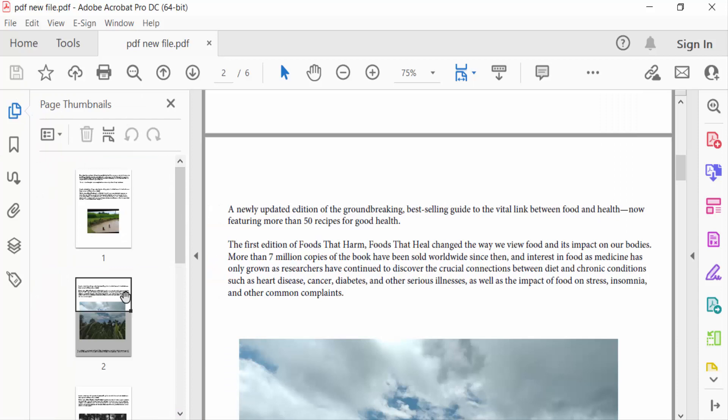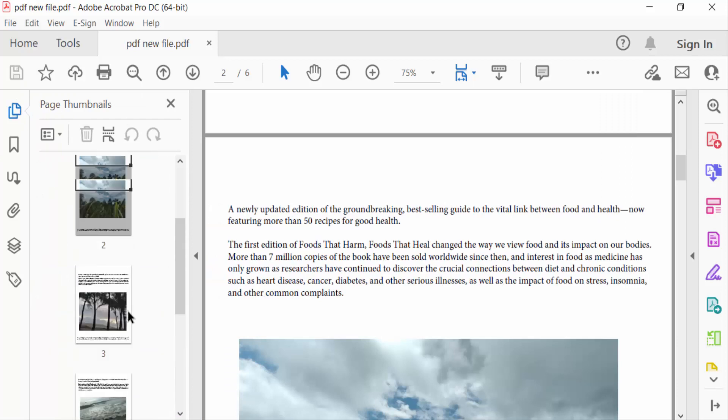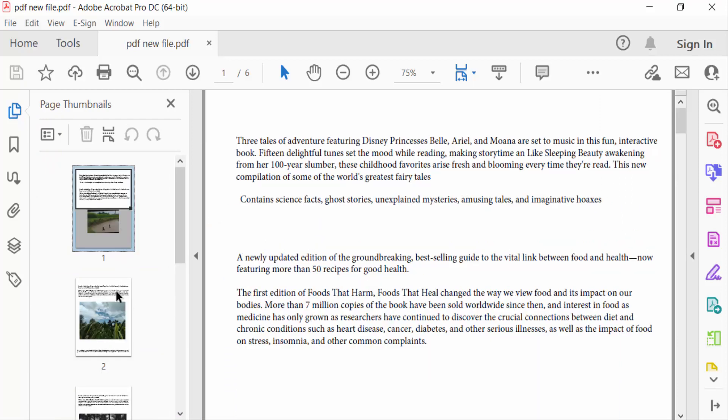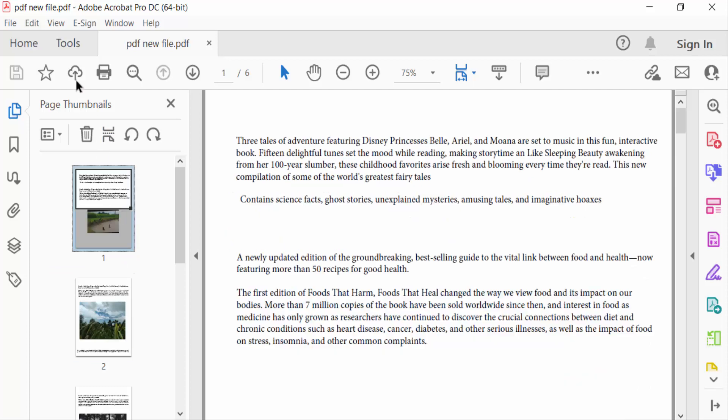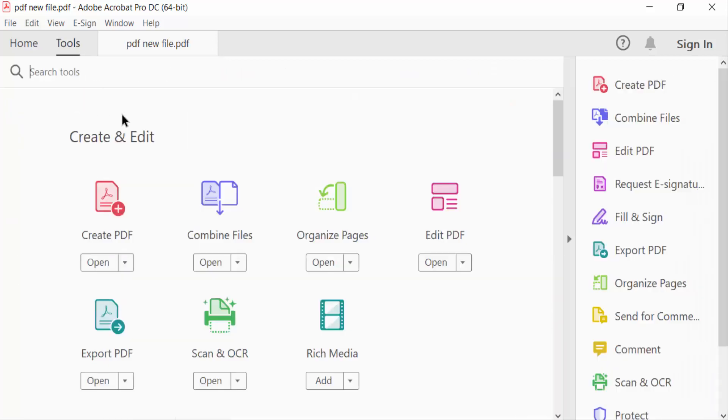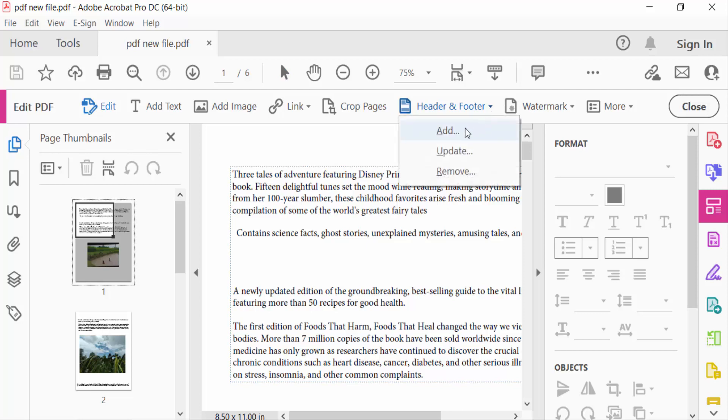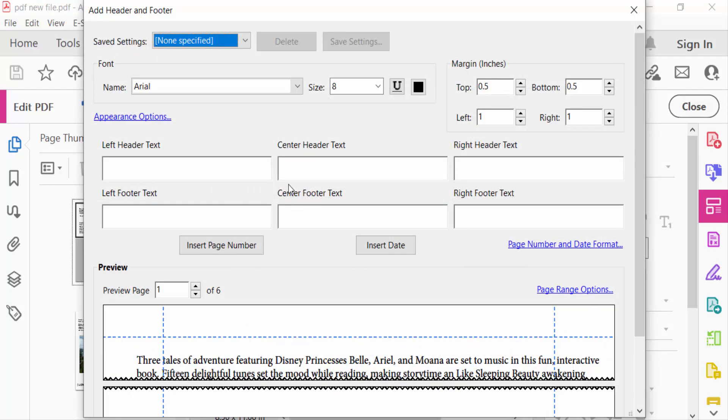So I go to Tools menu and go ahead Edit PDF. Now I go to Header and Footer and click here Add. Now I have to add the header firstly.